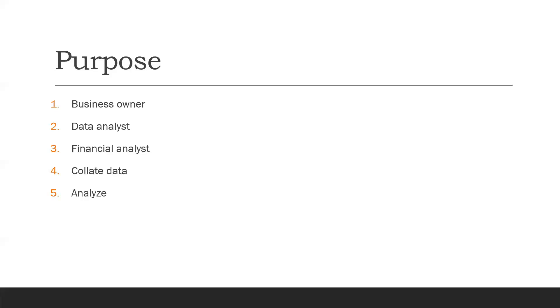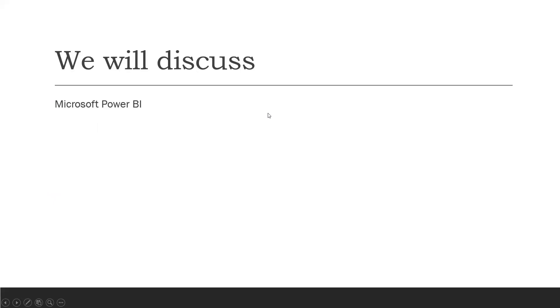What Power BI is, its features, benefits, and functions. This Power BI series will also discuss the various versions of Microsoft Power BI, including Power BI Server, Desktop, Pro, Premium, and Report Server.